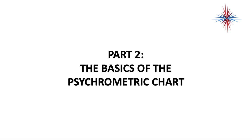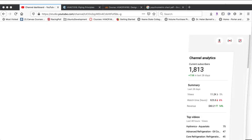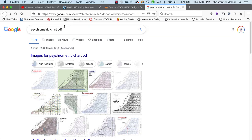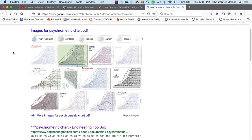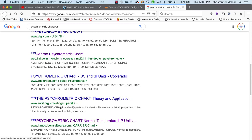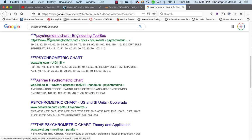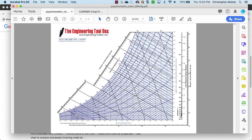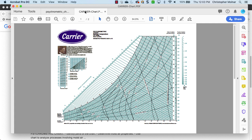Psychometrics is the study of air. Before we go further, I do want to point out a couple things. There are two psychometric charts you can actually download from the internet. If you put into Google 'psychometric chart PDF', there's one from the Engineering Toolbox and there's one from Carrier. Both of those psychometric charts are pretty good, and you can open them on any type of computer or many tablets using anything that opens PDF. I sort of urge you to get one of these and print it as you go through these videos.